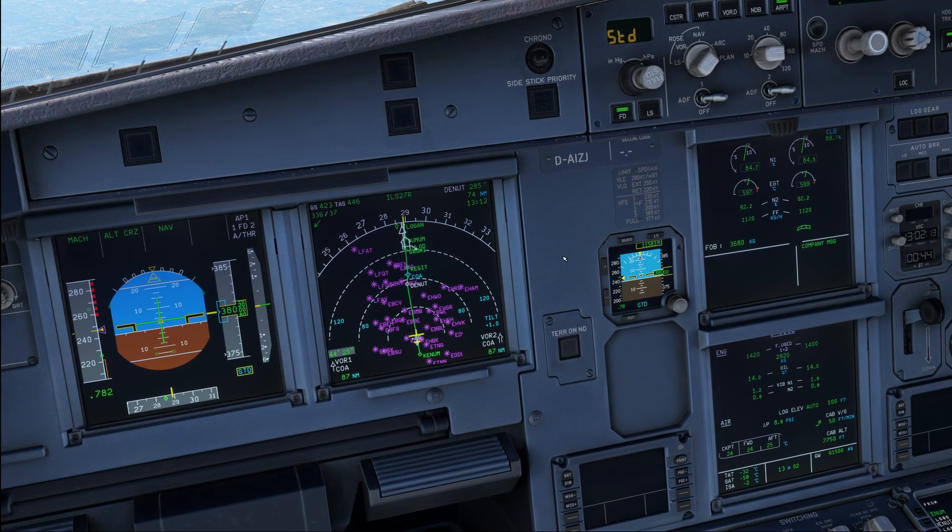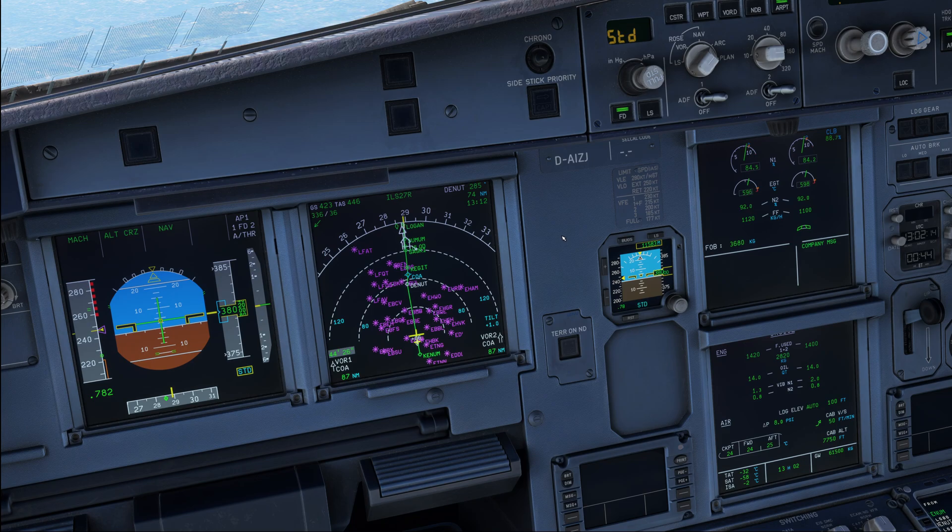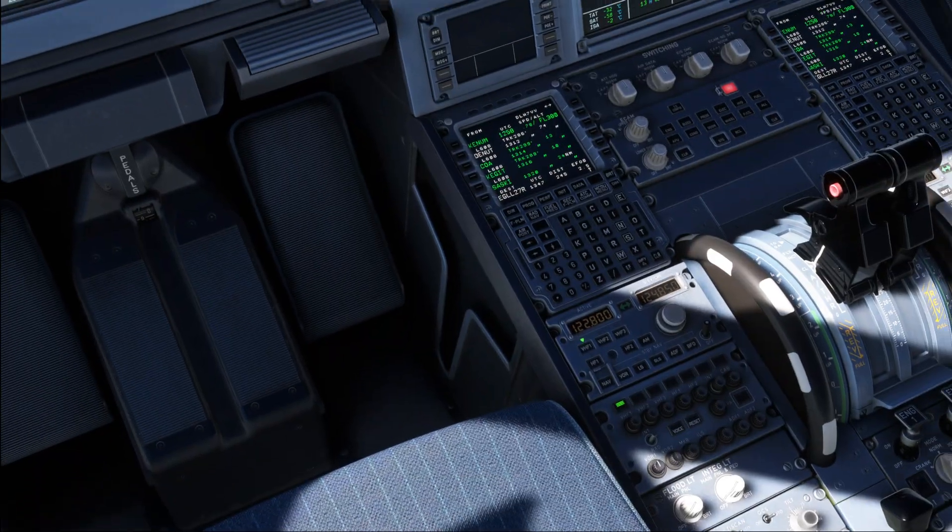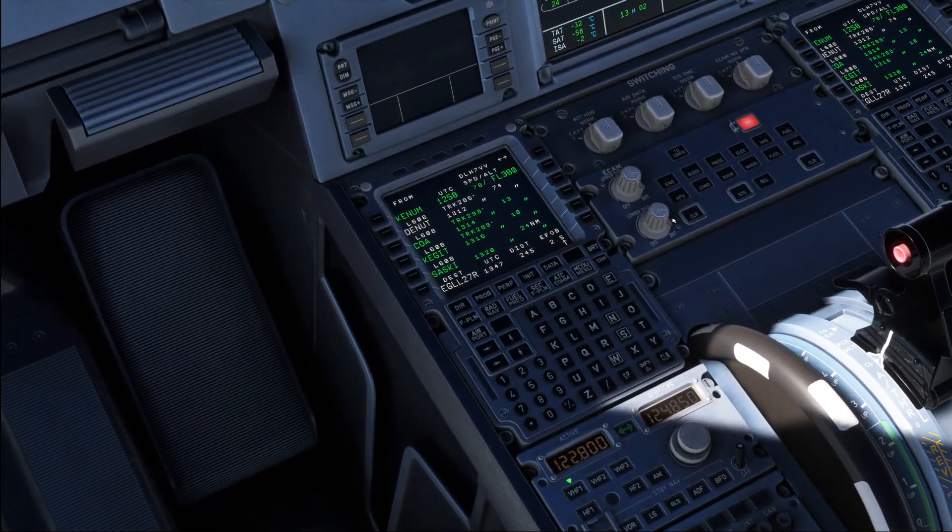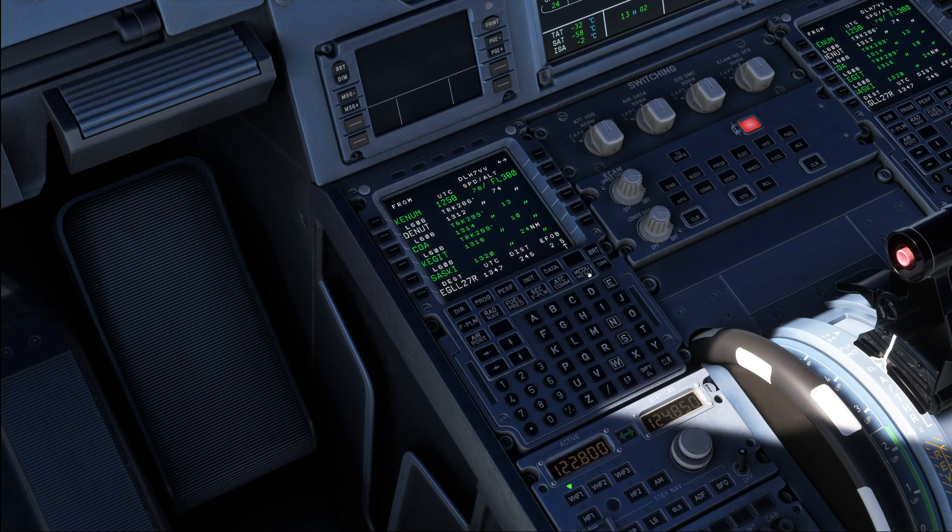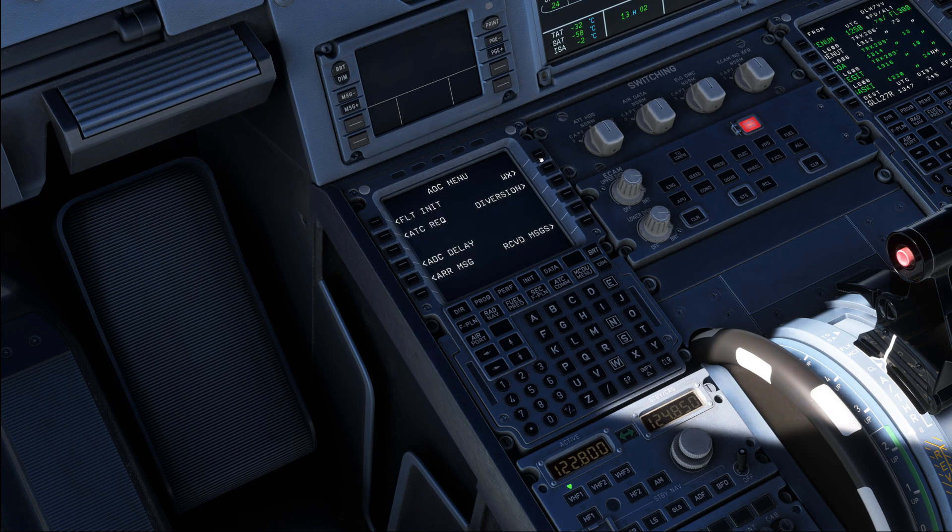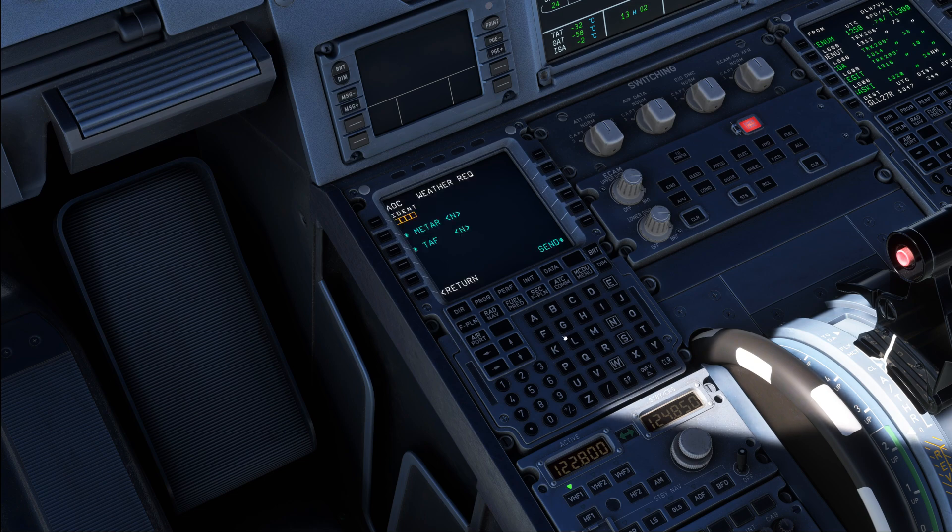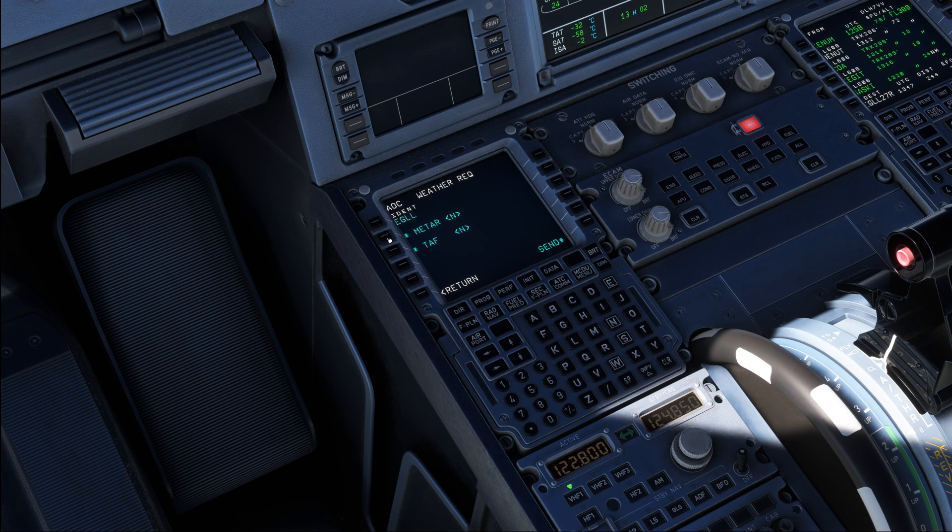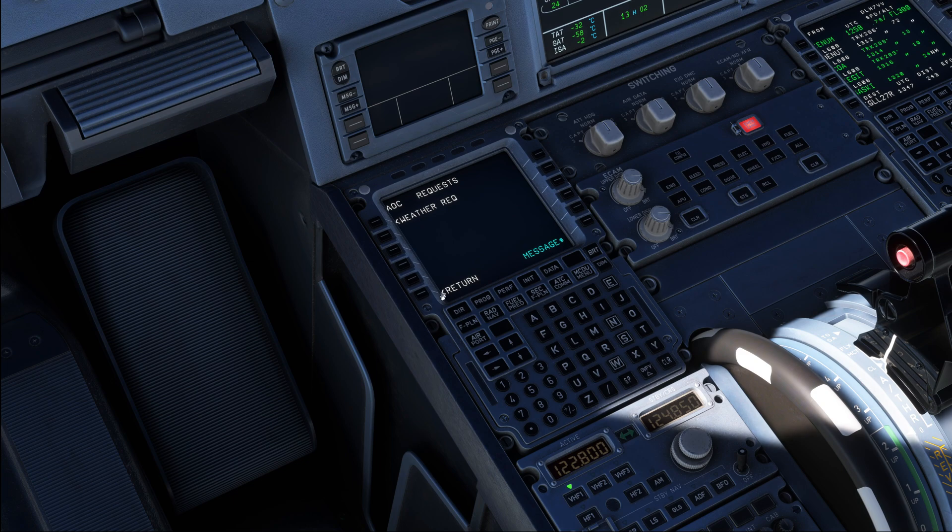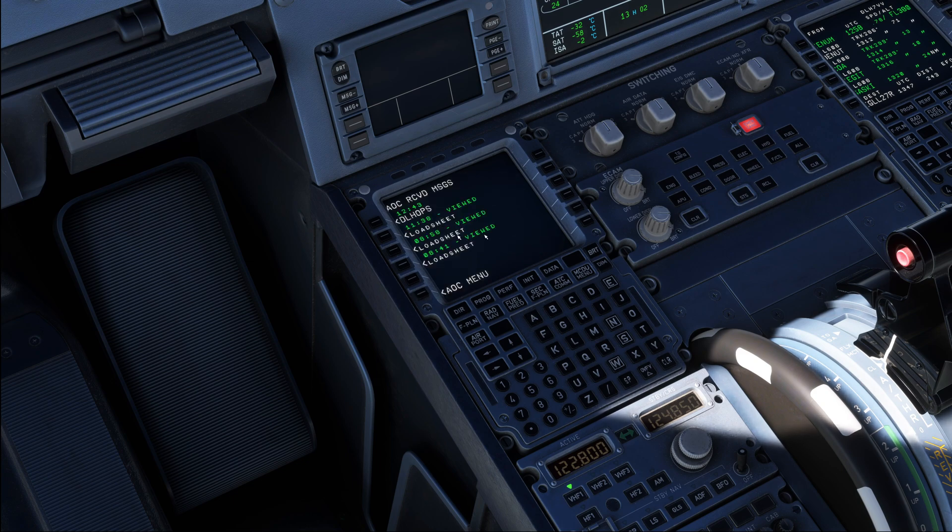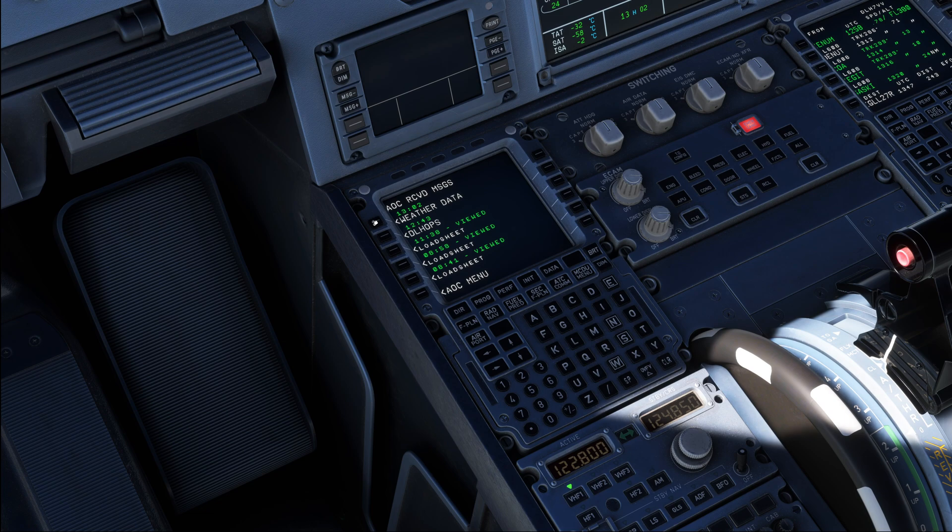The descent procedure itself starts by getting the latest weather information and we are going to do that through ACARS today. The exact ACARS software you have on your airplane might be different from what is shown in here since there are so many different possible configurations and systems available out there. In our case, I'm going to collect a METAR of London Heathrow over here.